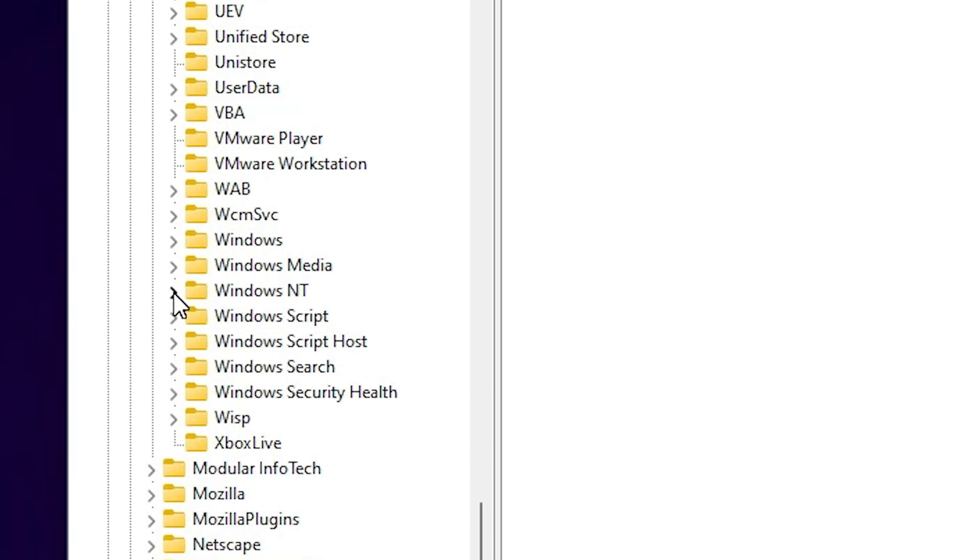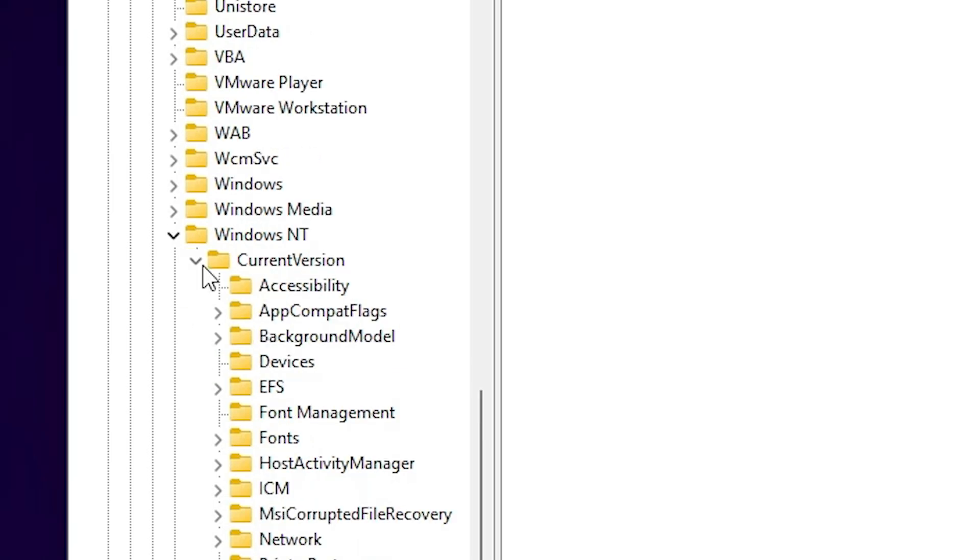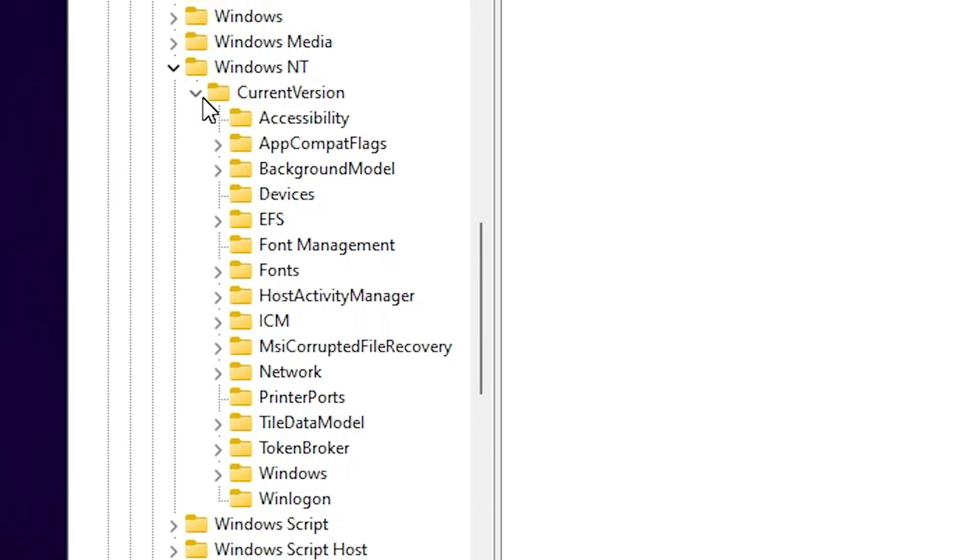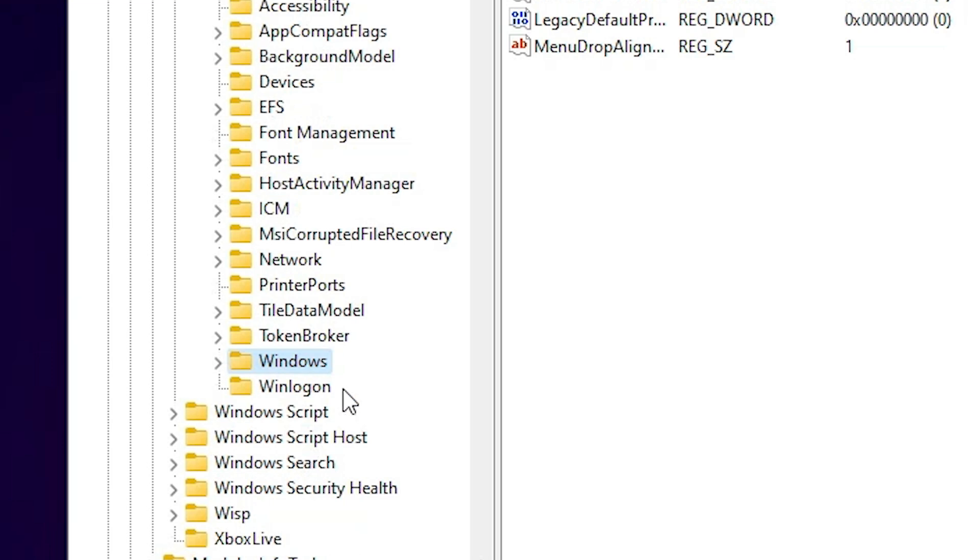Select or expand Windows NT. In Windows NT we find Current Version, expand Current Version. In Current Version we find Windows. Go to Windows, don't expand it.